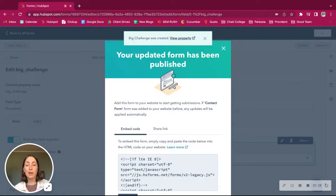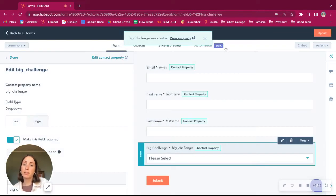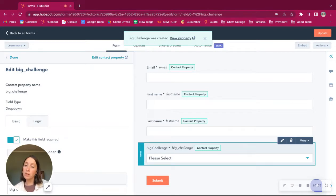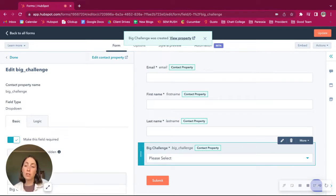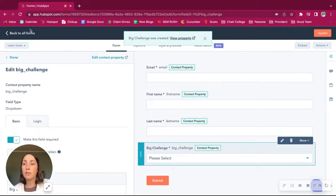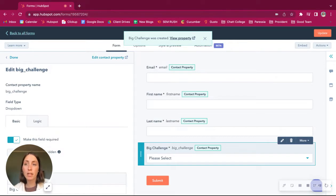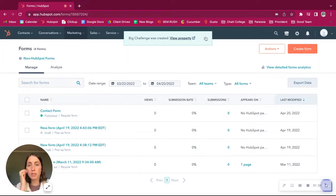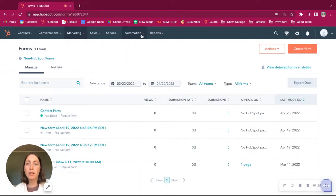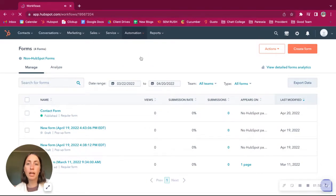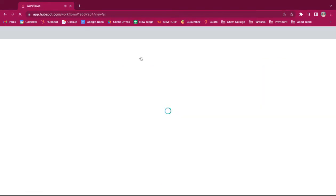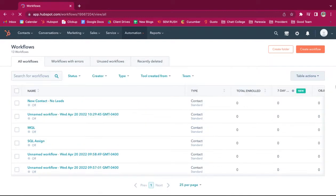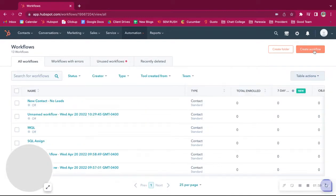And now we might want to make a workflow based on their response. So we might want to assign them a certain salesperson that would work best with them based on their challenge and or set up a series of emails that would speak right to that challenge because those are two very different issues that they could be facing. So let's go back to our HubSpot screen and automation and then workflows. And then we'll set up a workflow based on that trigger.